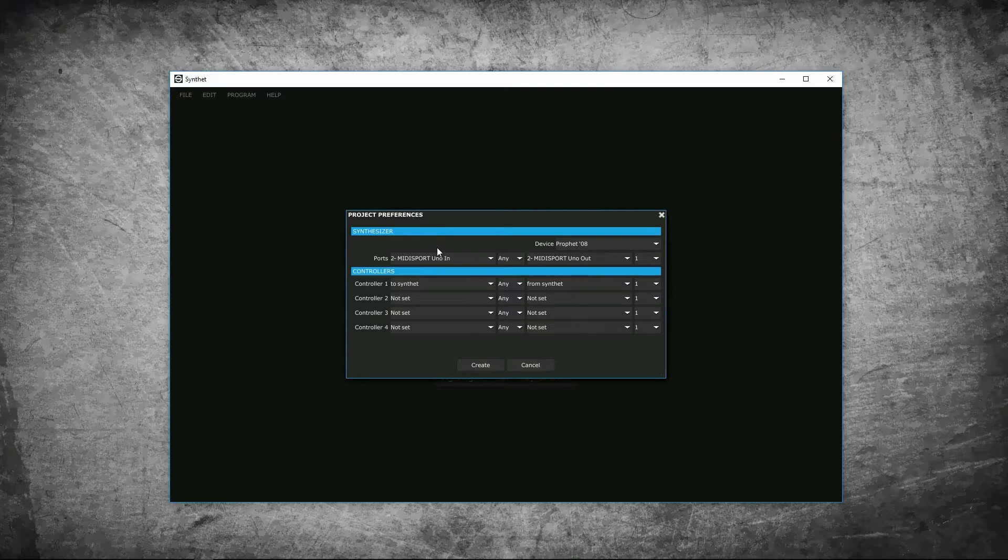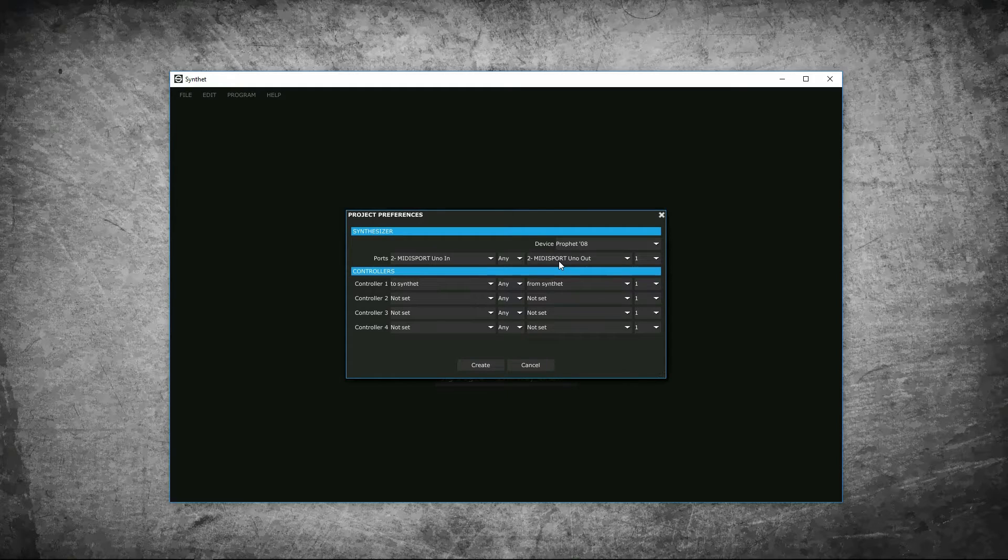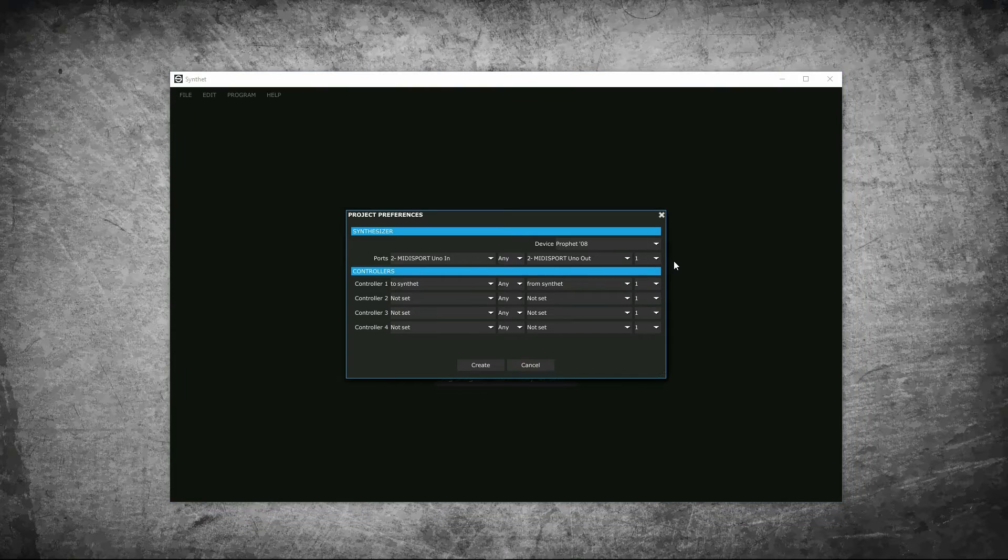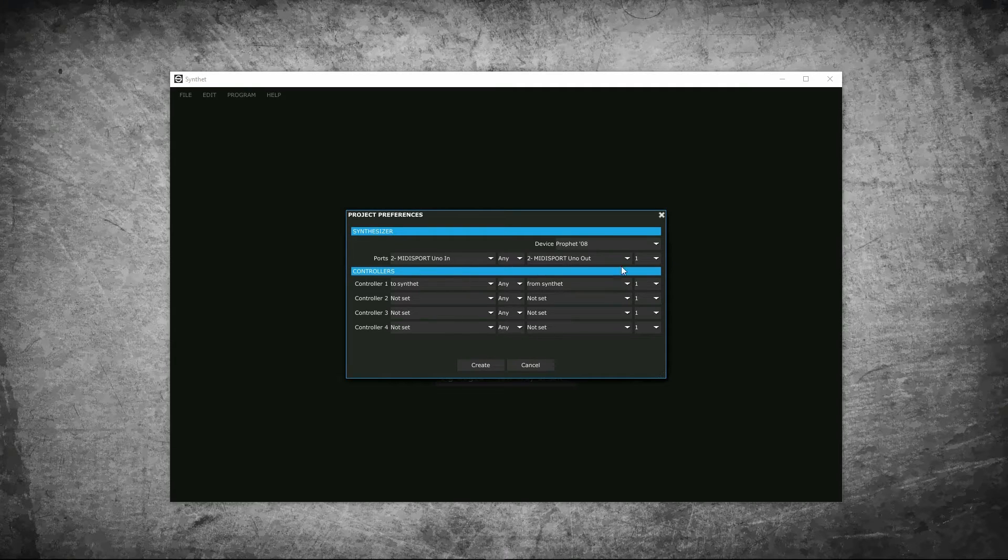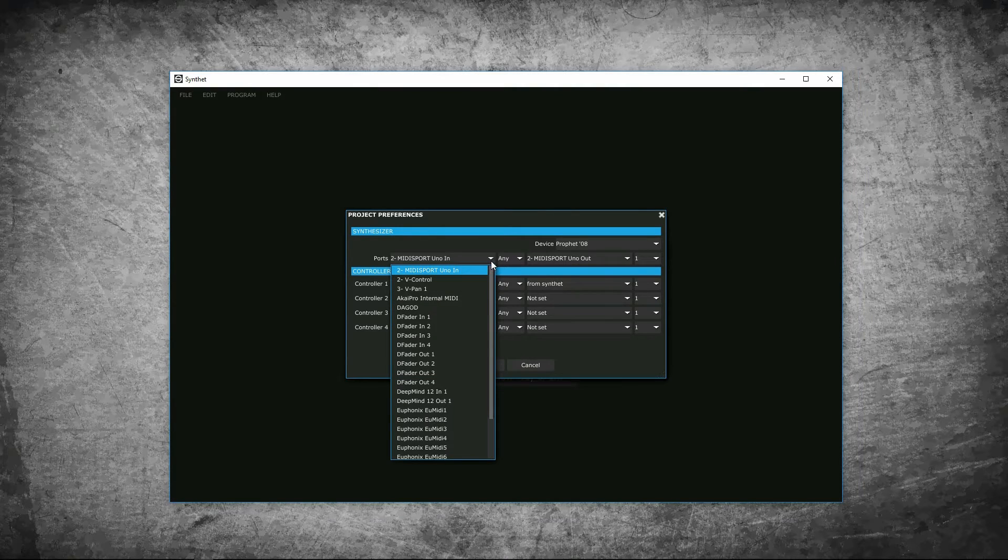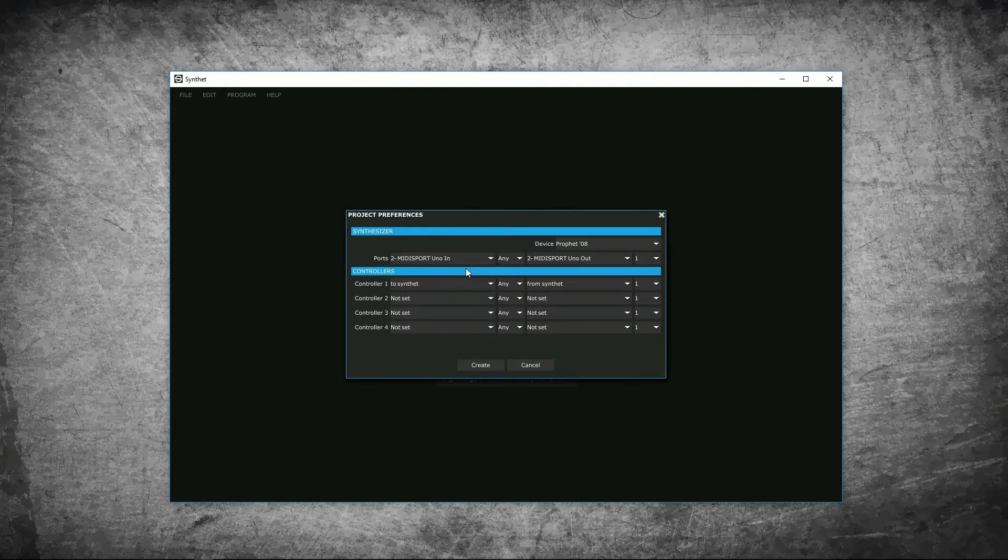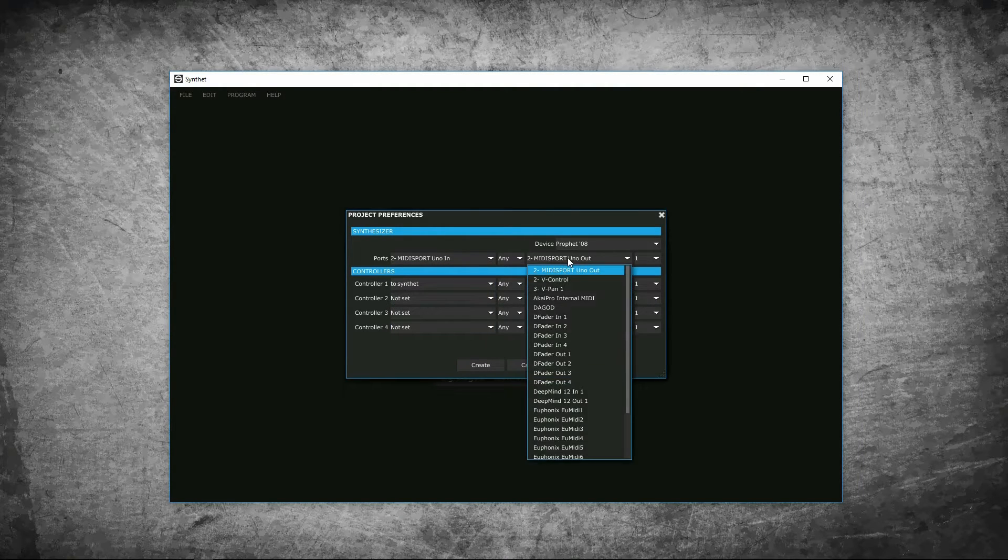Under ports, there's MIDI inputs on the left and MIDI outputs on the right, along with the MIDI channels. Select the MIDI interface you are using. I don't have USB on my Prophet 08, so I have to select my MIDI interface that I'm using to connect to my computer. I have a MIDI Sport Uno. On the left, I will select MIDI Sport Uno, and on the right, MIDI Sport Uno.